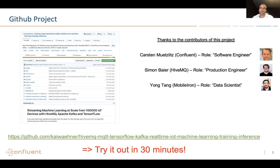I want to say thank you to the main contributors: Carsten from Confluent, Simon from HiveMQ, and Jung, our TensorFlow expert from MobileIron. Different roles like software engineer, production engineer and data scientist were involved. The point is that you really have to have an understanding of many different areas to build such a demo. This also shows how you can solve the impedance mismatch between data science people who love Python, Jupyter and Notebooks, and the engineers who build reliable and scalable infrastructure for model ingestion, training, deployment and monitoring.